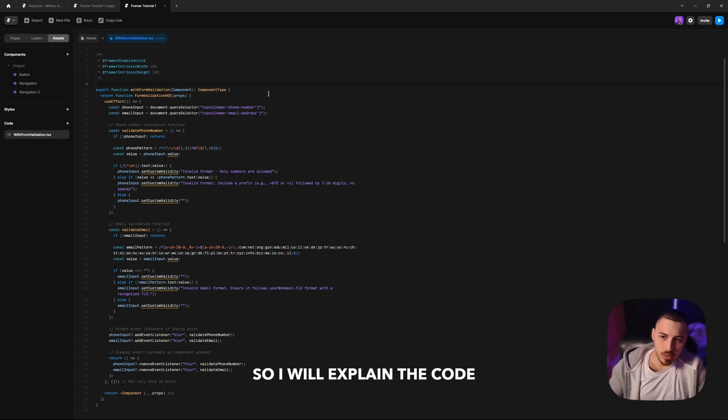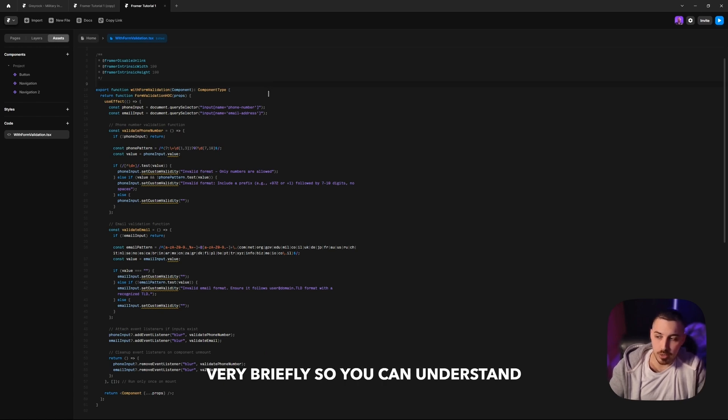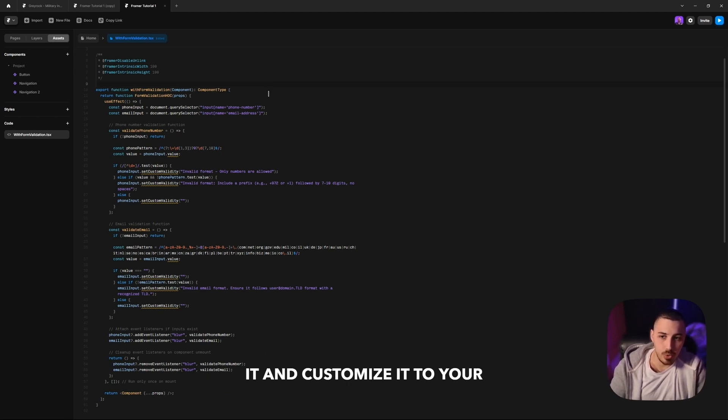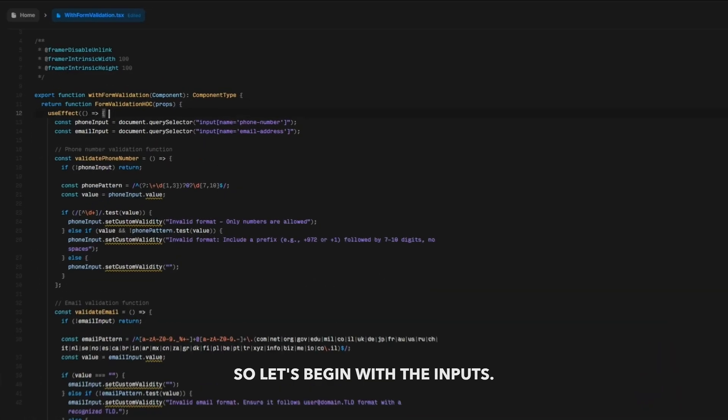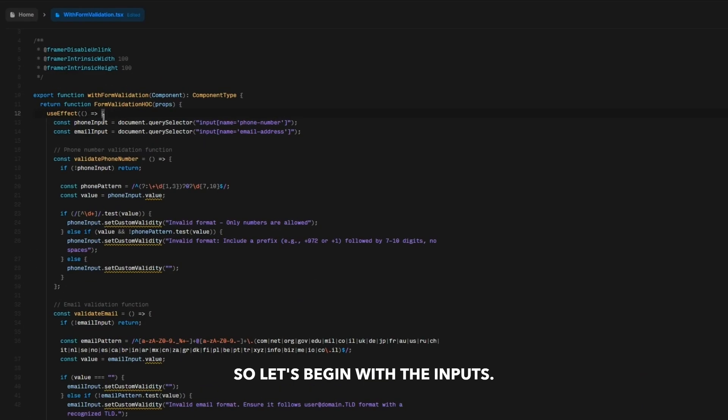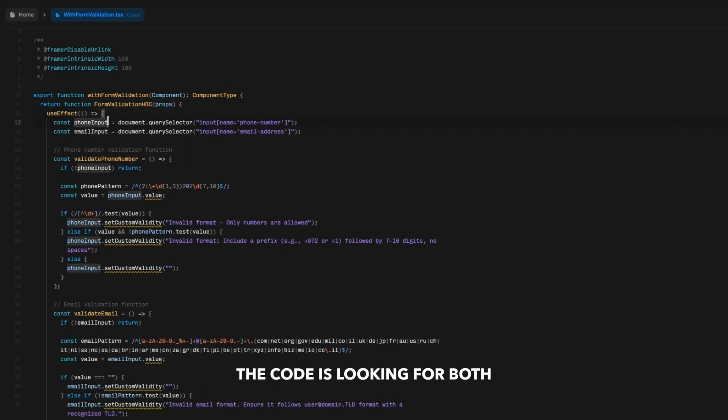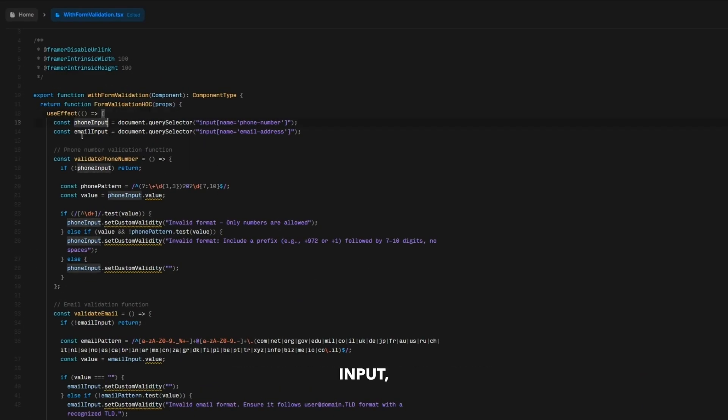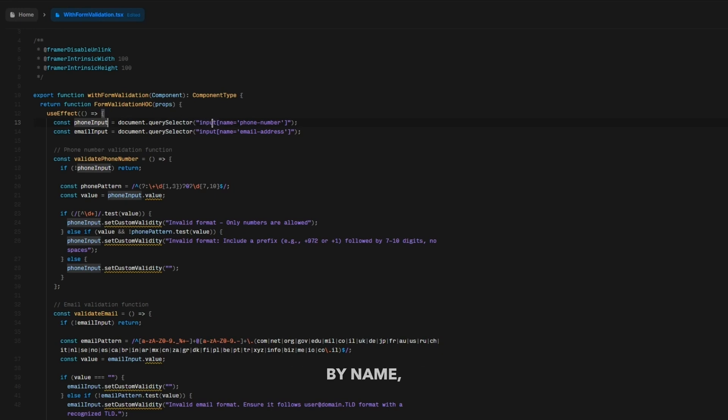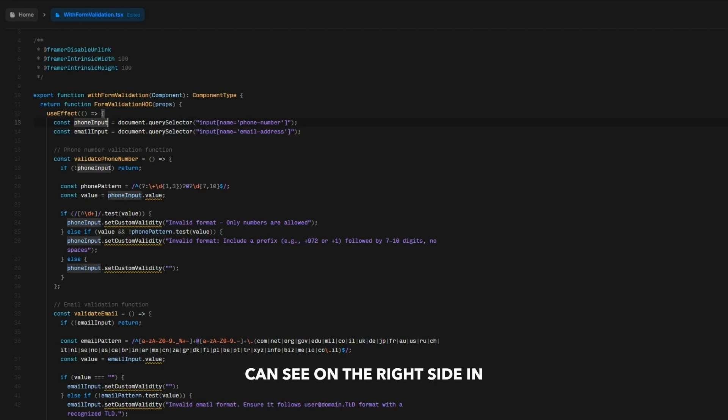I will explain the code very briefly so you can understand it and customize it to your needs. So let's begin with the inputs. The code is looking for both the phone input and the email input, and it's looking for them by name, which is the input name we can see on the right side in Framer. Right now the code is set to look for 'phone number' and 'email address,' which we should update our fields accordingly to match.